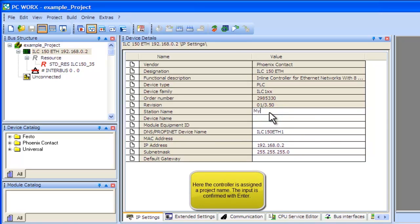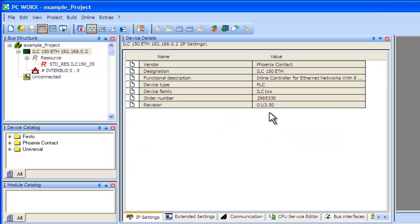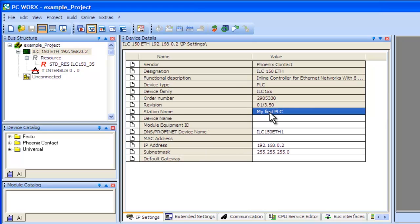Assign the controller a name. In this example, My First PLC is used. Next, we will demonstrate how to call up the controller's data sheet.